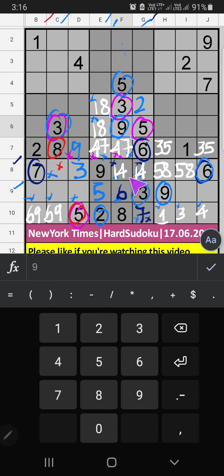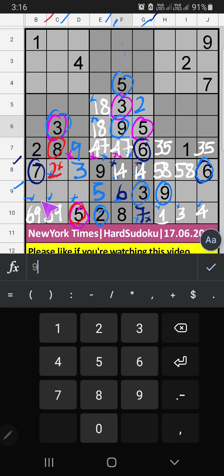Then in the 8th row, only one number is remaining: 2. So 2 is confirmed here. Then in the 7th grid, 3 numbers are remaining: 1, 4, and 8. They will come in other cells — we will confirm later.